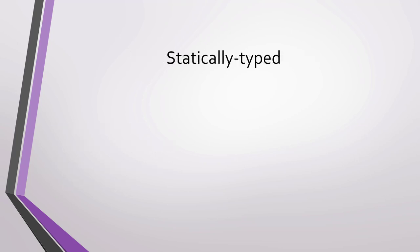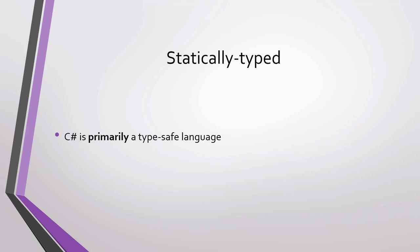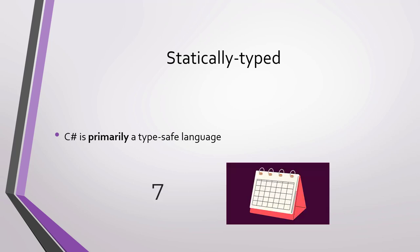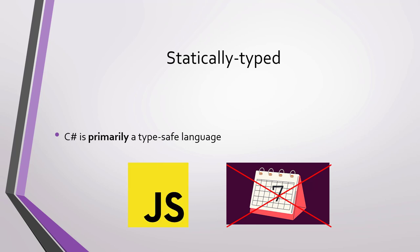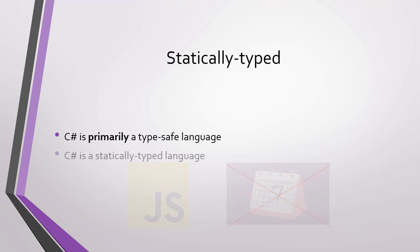C# is primarily a type-safe language, which means that we can only interact with types based on the way they are defined. In other words, we cannot treat a number as if it were a date. If the type is a number, then we can only treat it as a number. This may sound obvious, but not all languages are like this. For example, in JavaScript, we can treat a number as a date, even though this causes errors when executing the program.